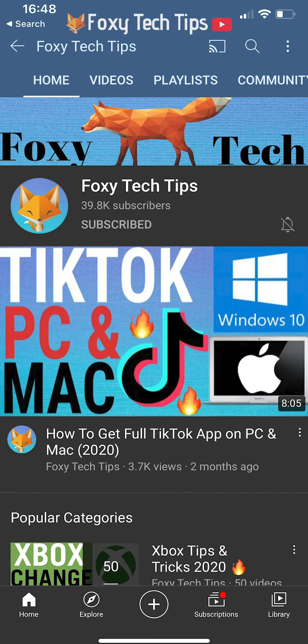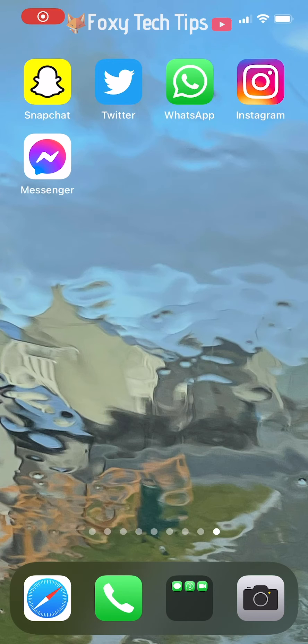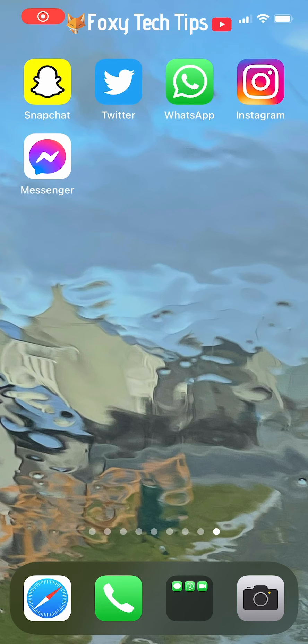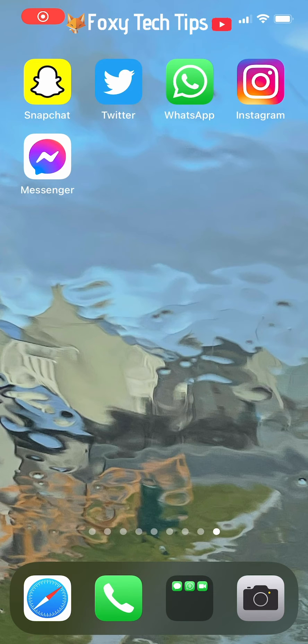Creating home screen folders is a great way to organize your iPhone home screen and make it easier to find your apps. Also, having all of your apps categorized makes for a more aesthetically pleasing home screen.